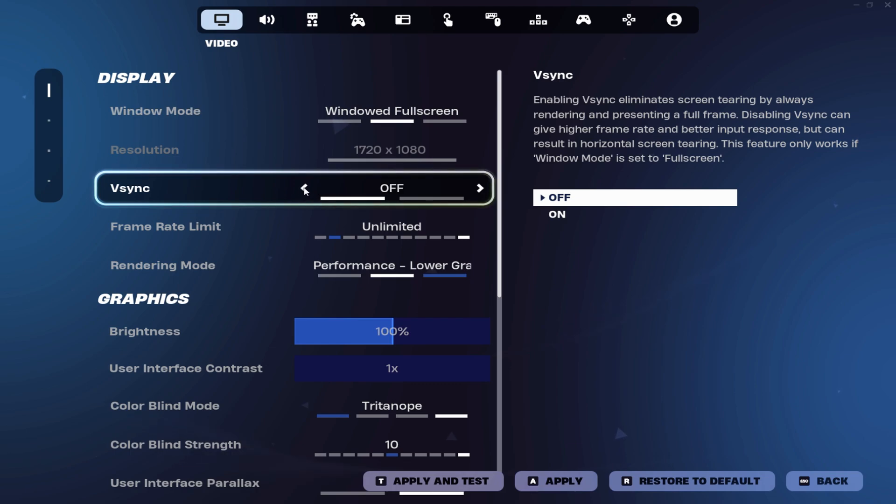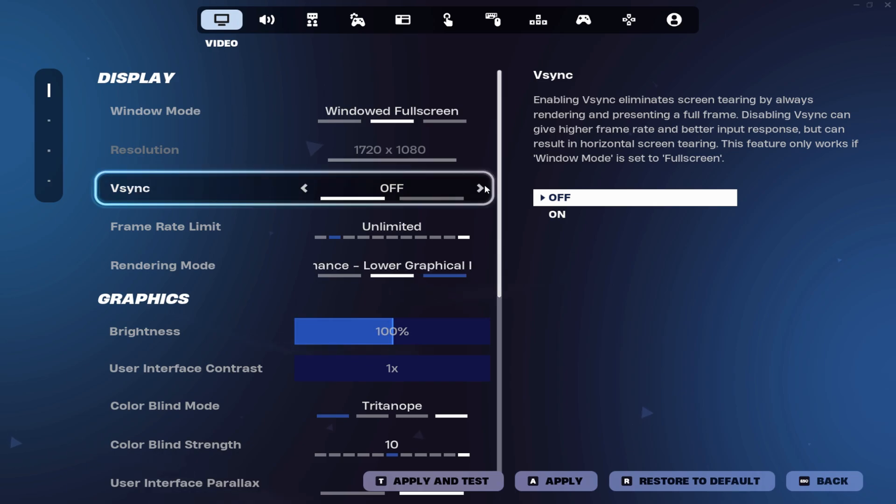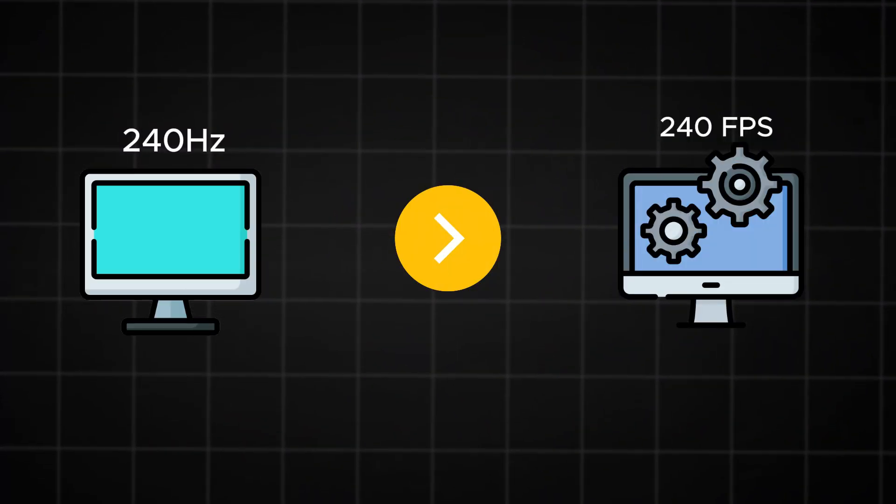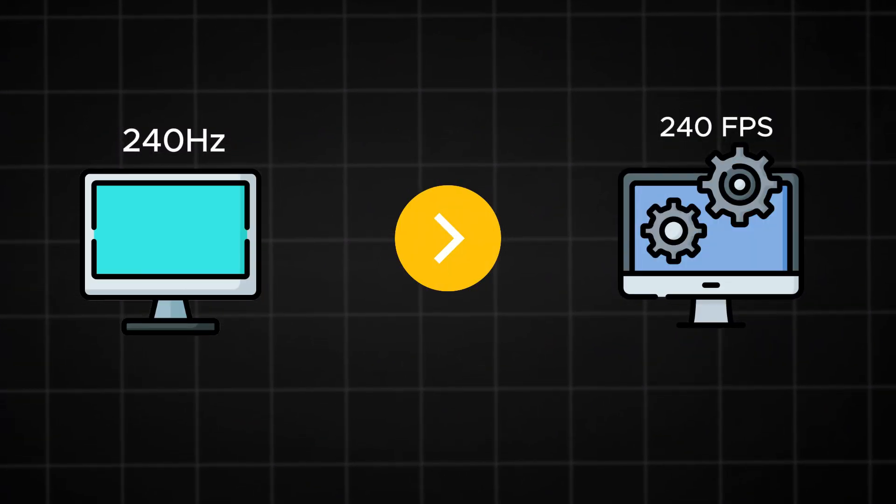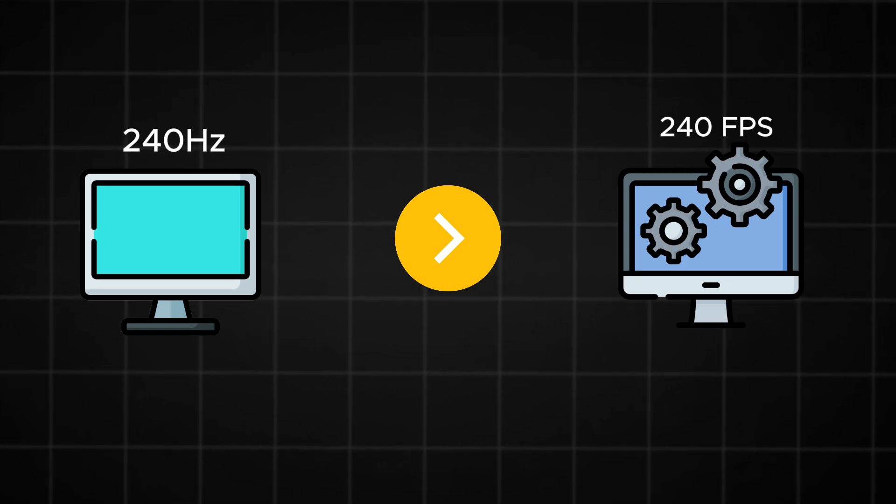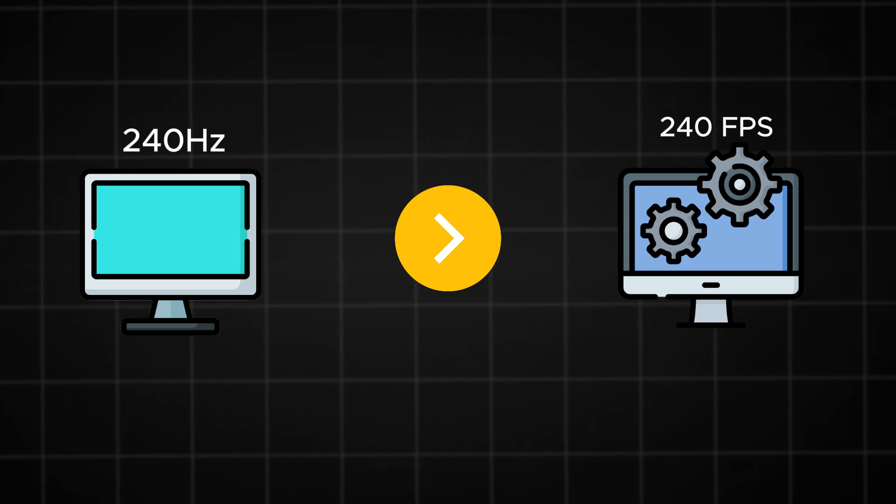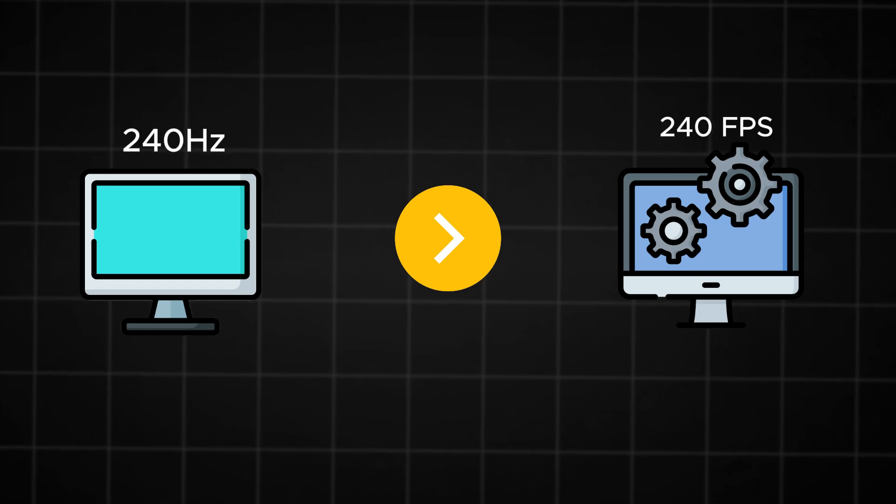V-Sync, I leave on off because V-Sync is like, if your monitor has 240Hz, your game is like based on 240Hz. I can't really explain it, but it syncs to the monitor.